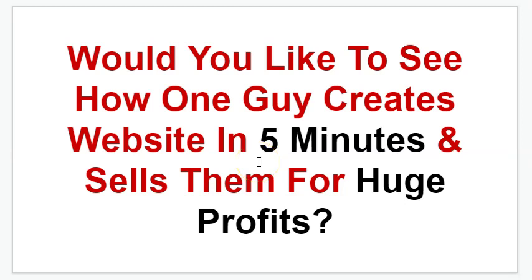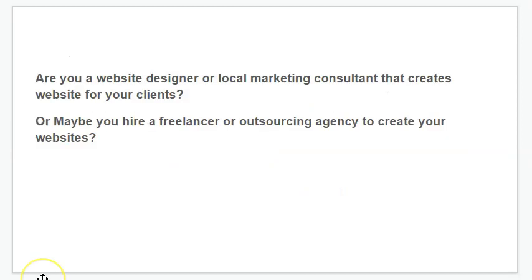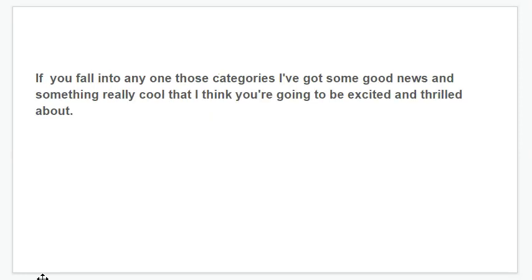Would you like to see how one guy creates websites in 5 minutes and sells them for huge profits? Or are you a website designer or local marketing consultant that creates websites for clients? Or maybe you hire a freelancer or outsourcing agency to create your websites? If you fall into any one of these categories, I've got some good news and something really cool that I think you're going to be excited and thrilled about.